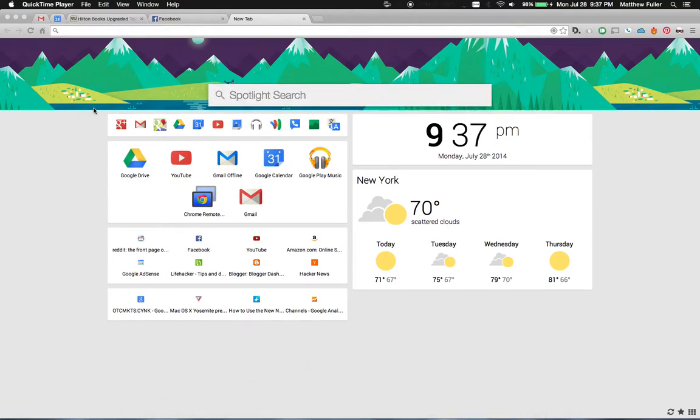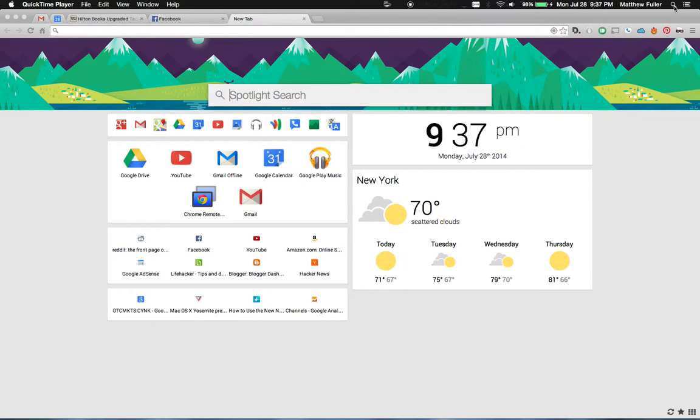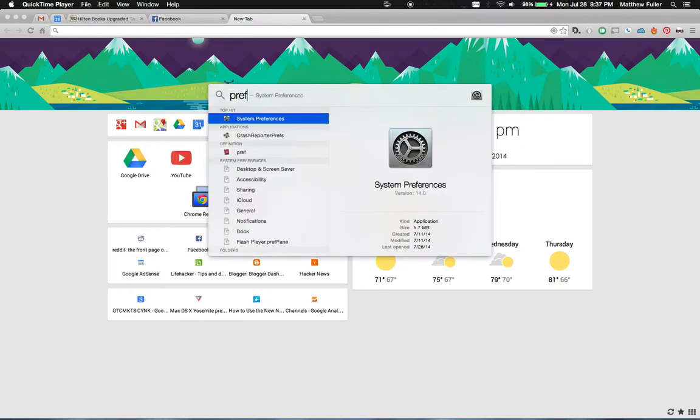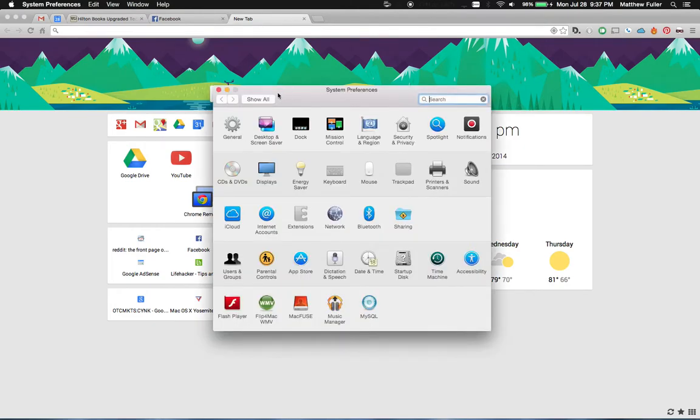So the way to change this is open up the spotlight, hit command space. On older Macs it's going to pop up up here. But type in preferences and click on system preferences.